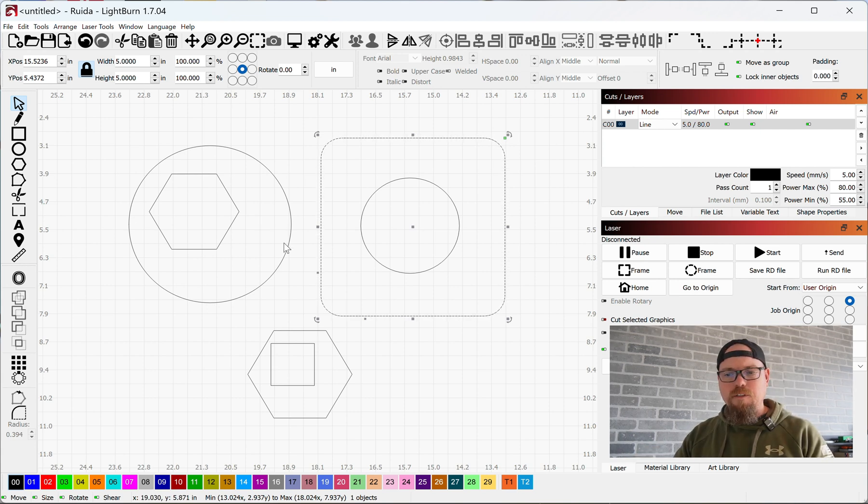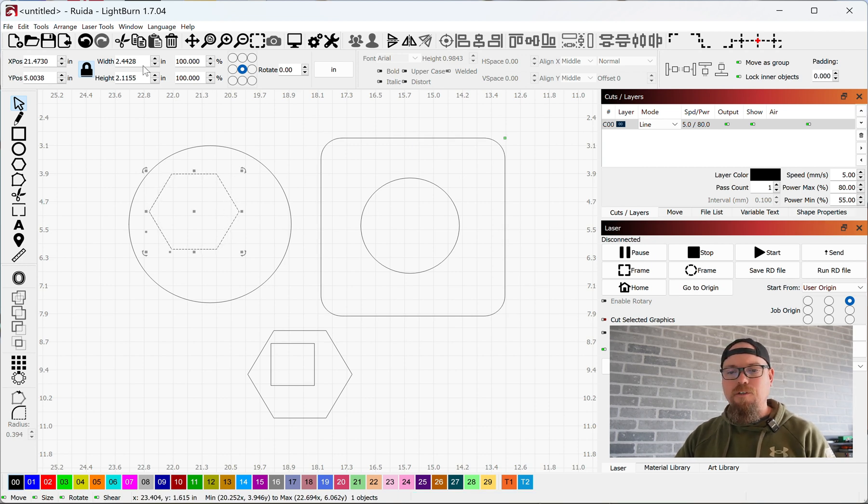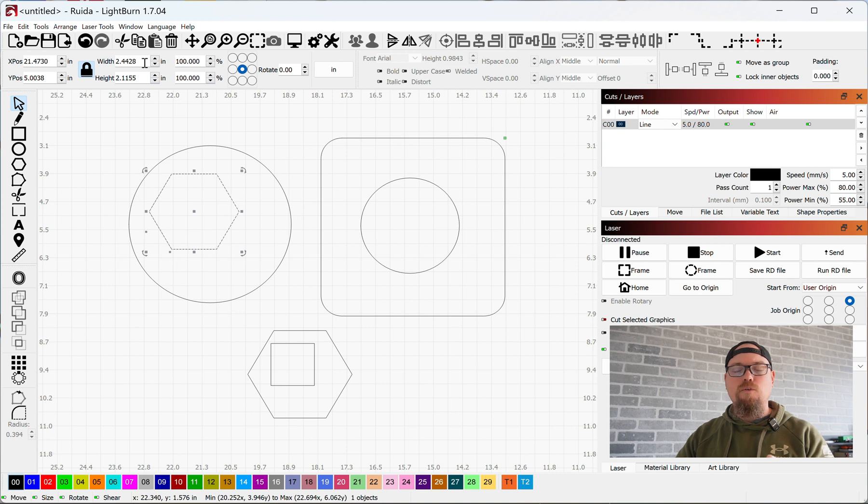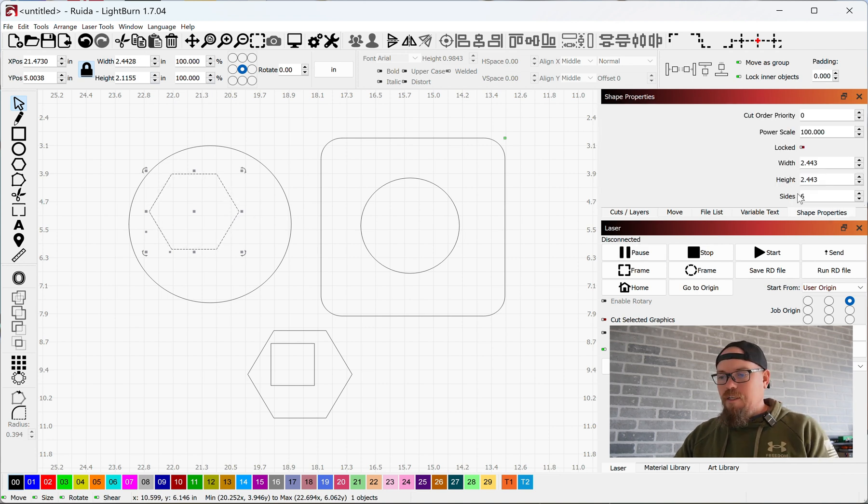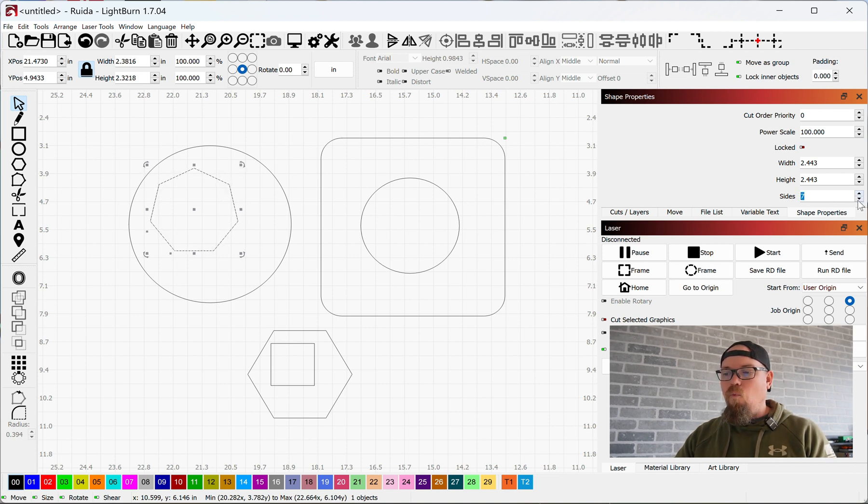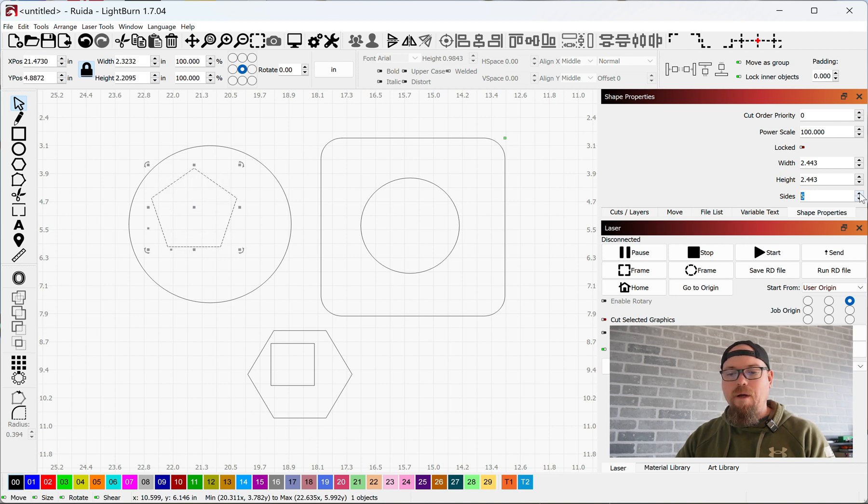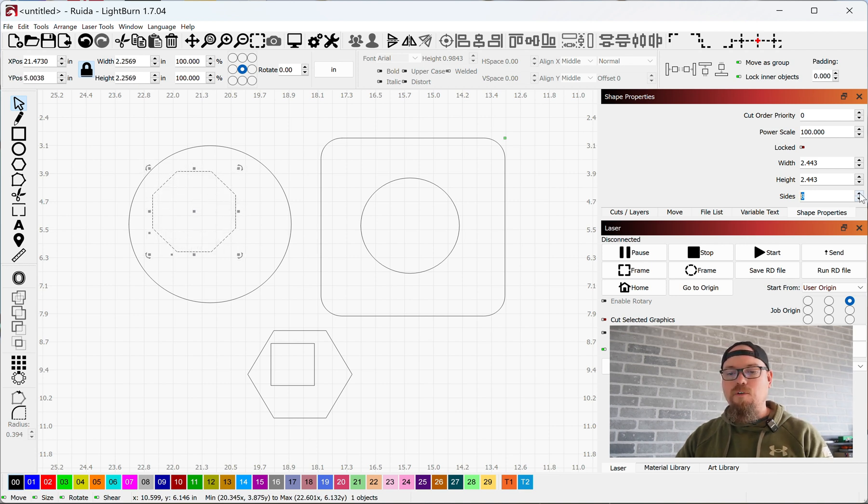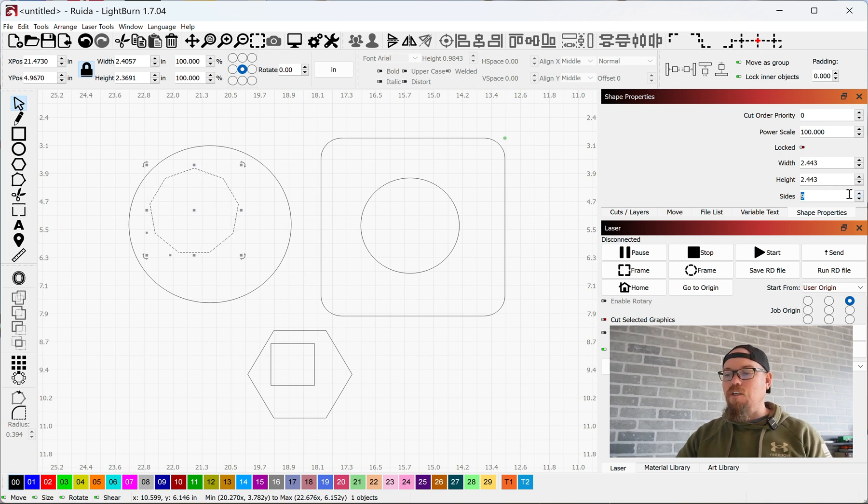On your polygons there are different edits in the shape properties. Again, you can change the size and rotation in your numeric edits toolbar, but in your shape properties instead of that corner radius you have sides down here. Now we can select what type of polygon we have - triangle, square, and so on by increasing the number of sides.